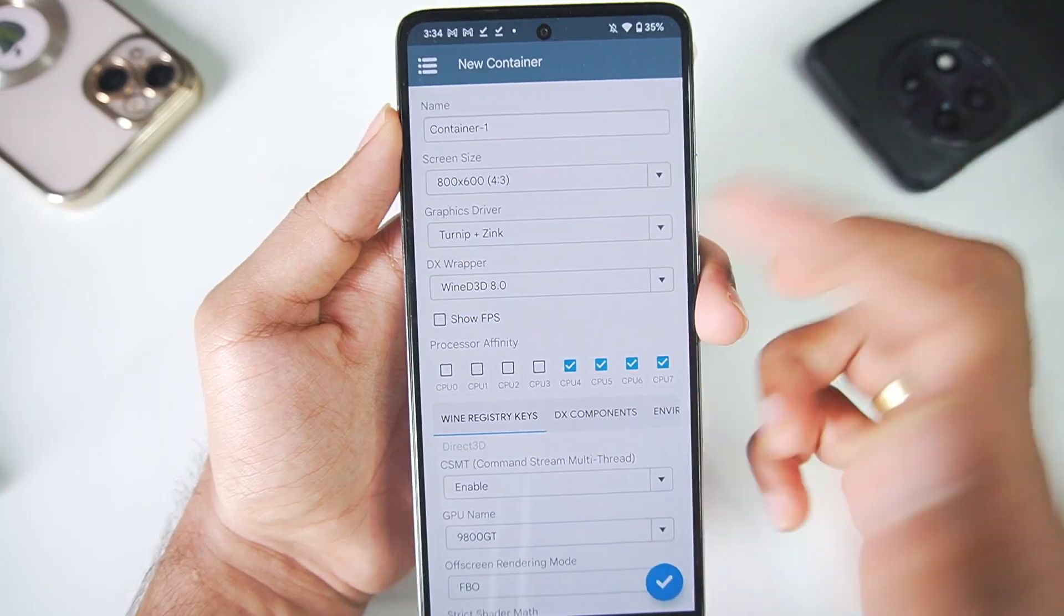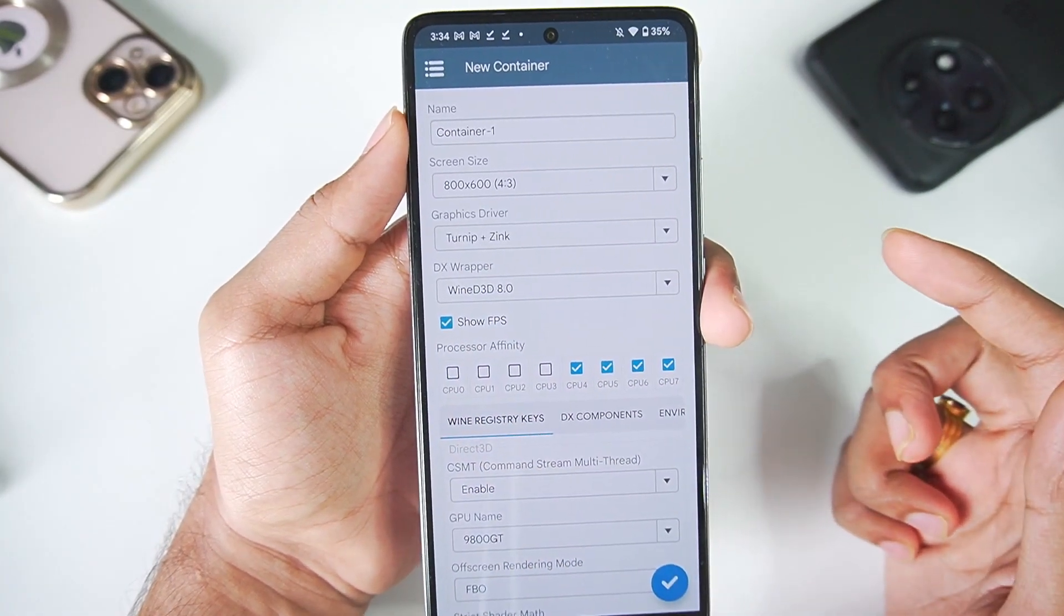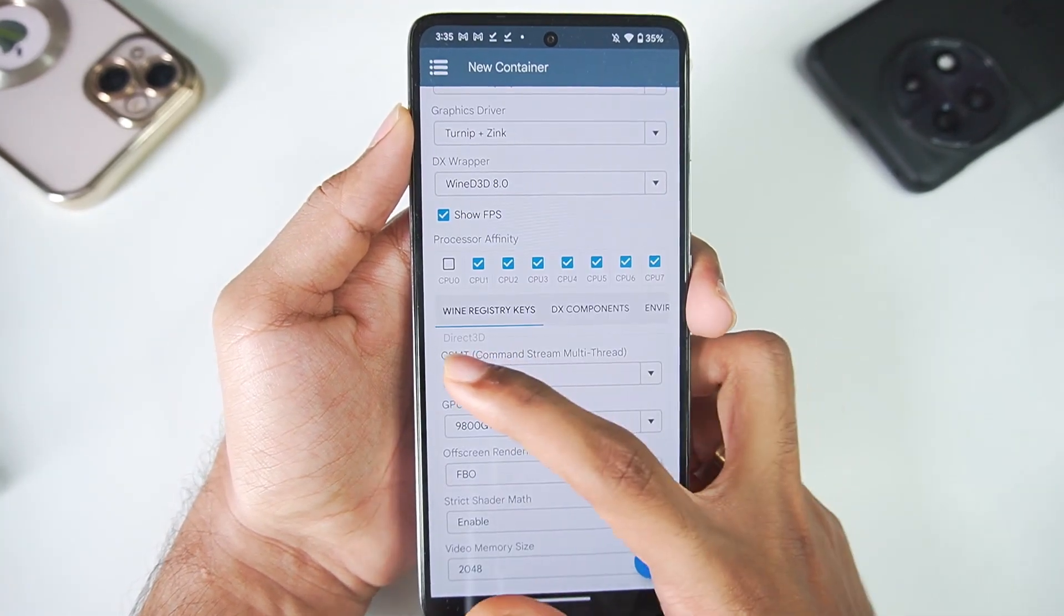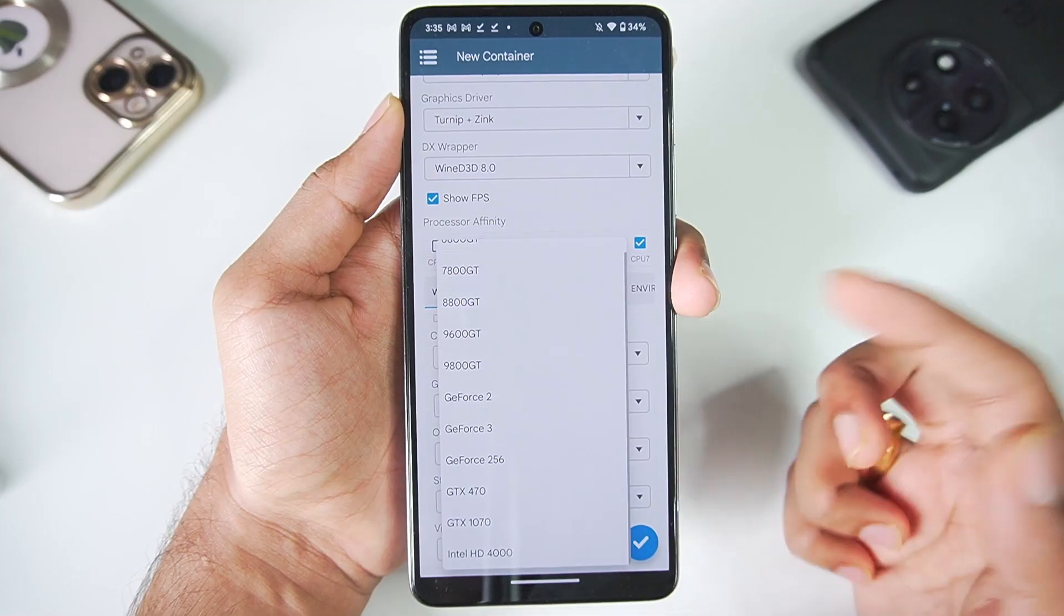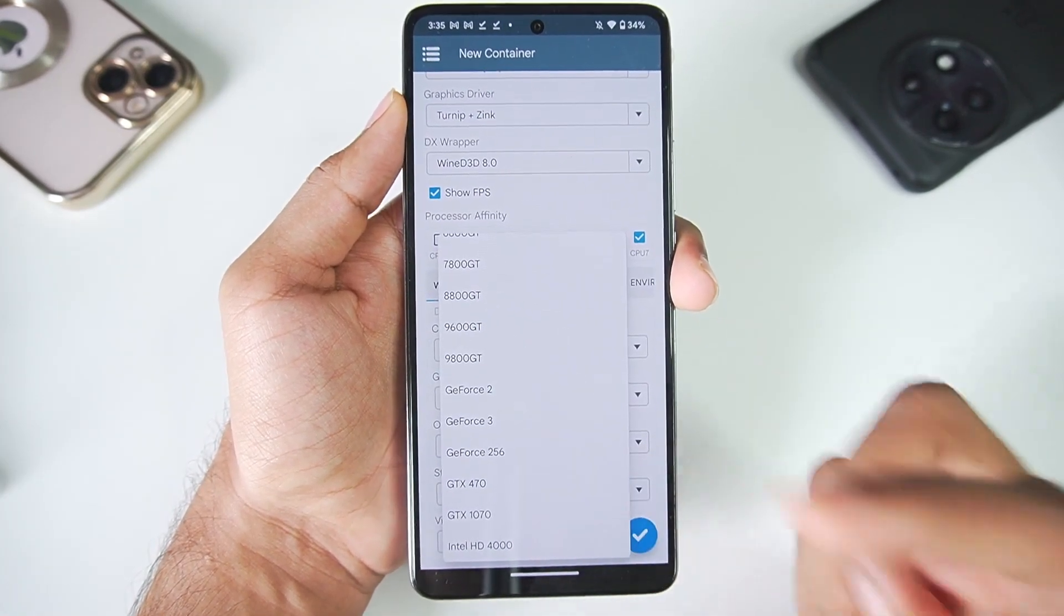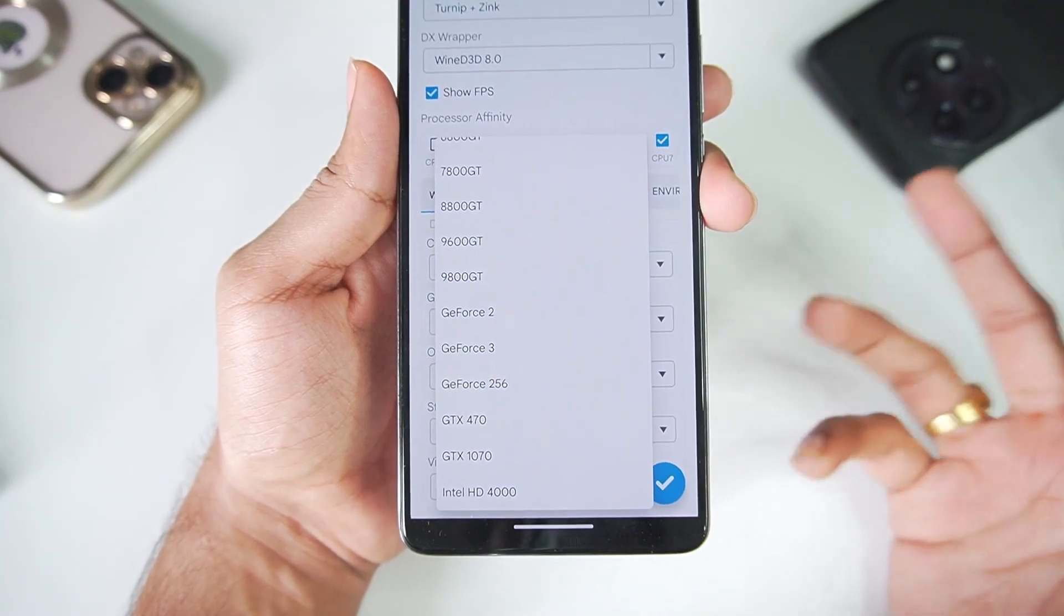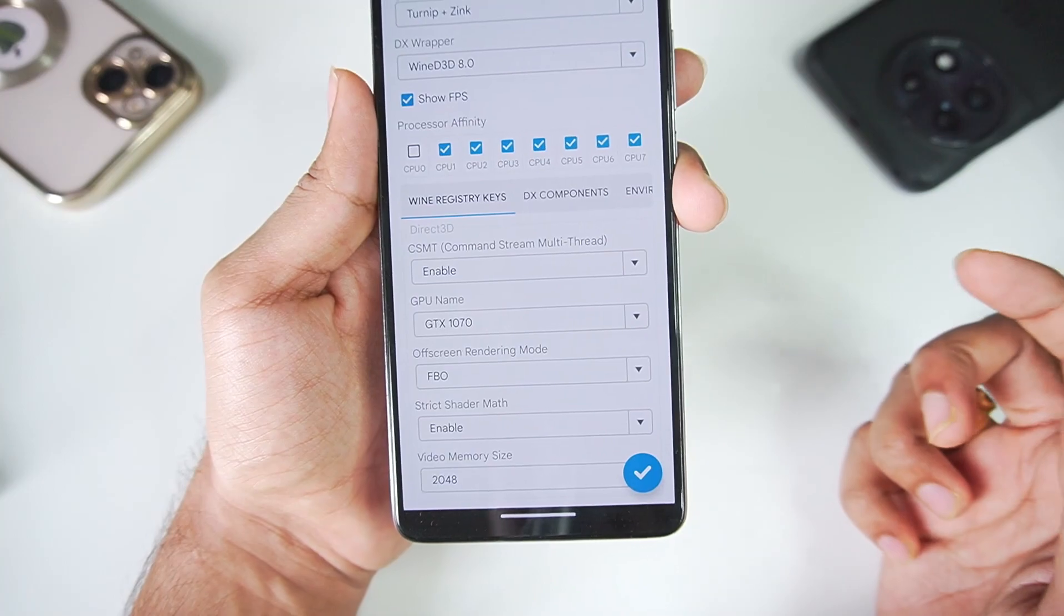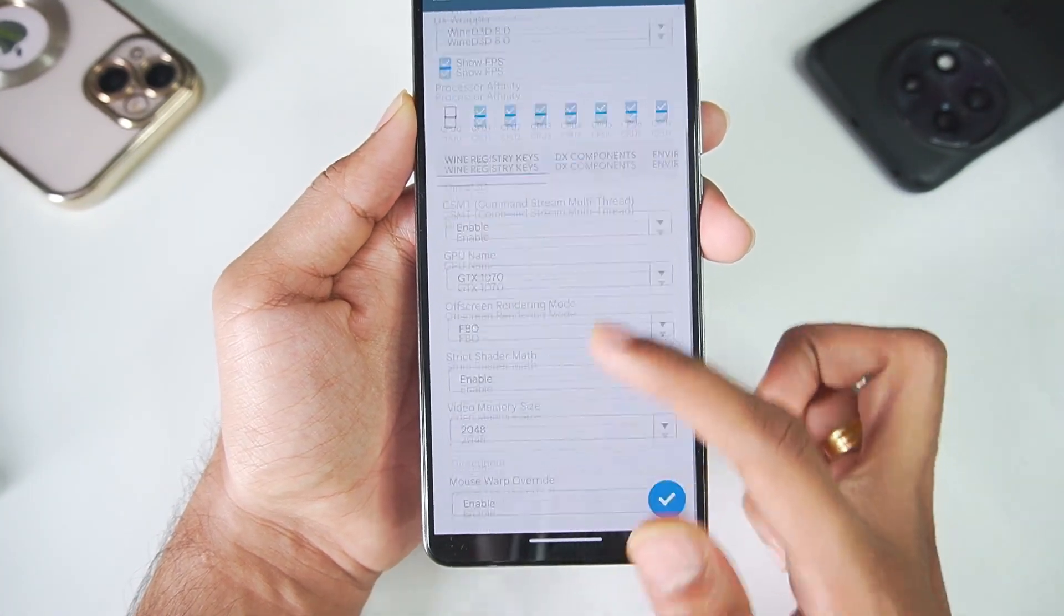We'll also enable the show FPS option. Now in processor affinity, let's make that seven cores. Here you'll see Wine registry keys. In the GPU name section you can also modify it all the way up to GTX 1070. For example, if you try running some games you will get incompatibility issues. To fix that you can name your GPU as GTX 1070, but these are experimental features.